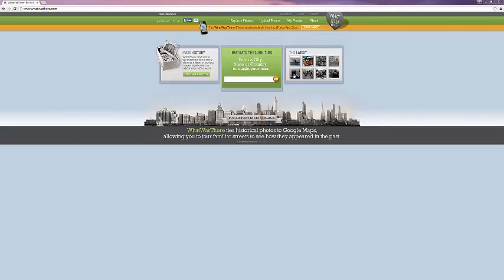The homepage includes links to follow WhatWasThere on various social media platforms, information about the app and about the site, as well as links to explore photos, which is what we'll be doing in just a moment.